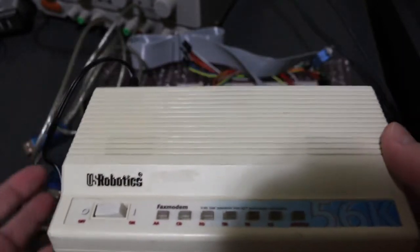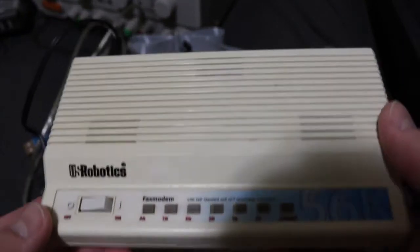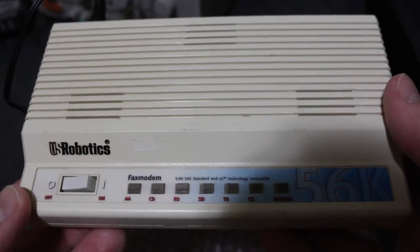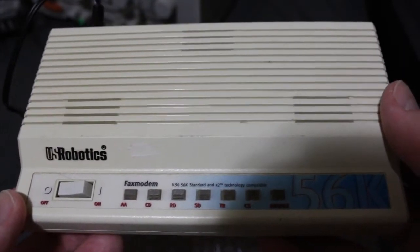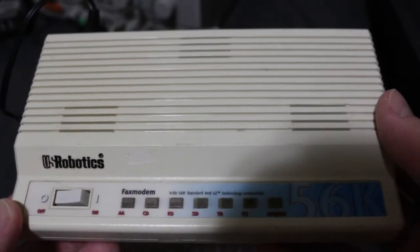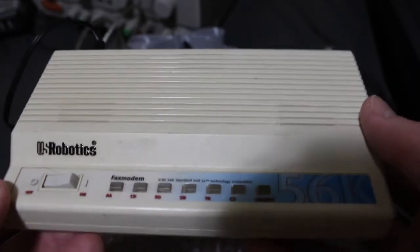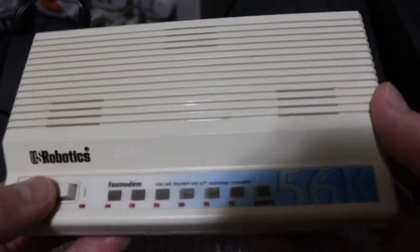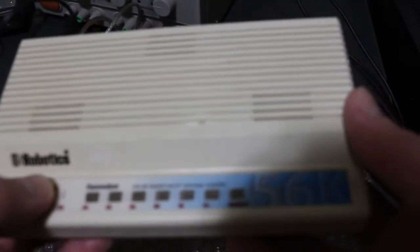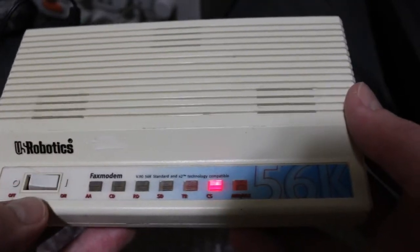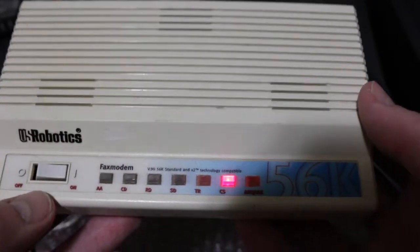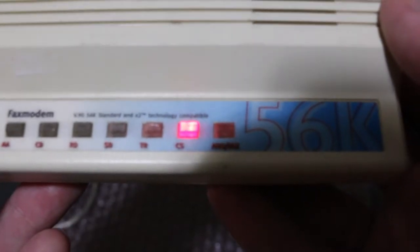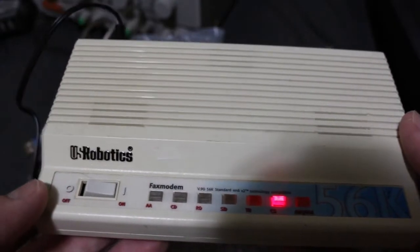But what am I supposed to do with this? Well, the first thing is to try it out. Even though I don't have a phone line, I can still make sure it's not dead on arrival. So, powering it on, I get that light, so it's alive.